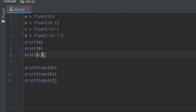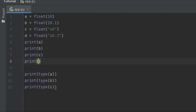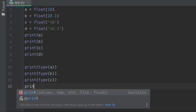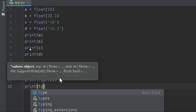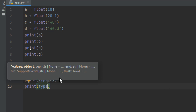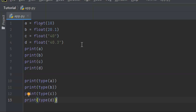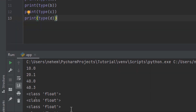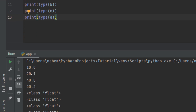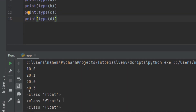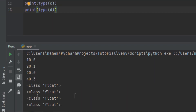Running the float casting code with Shift+F10, you can see at the terminal all of them are now floats — 10.0, 20.1, and so on. The first was originally a string, the second a float, and the third an integer — but all are now float.